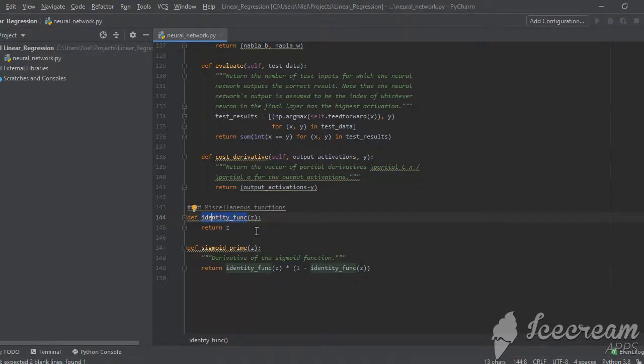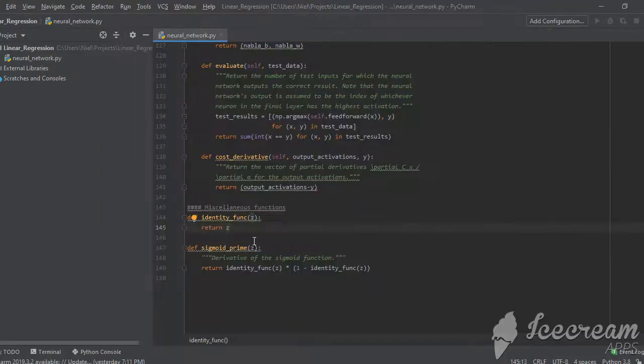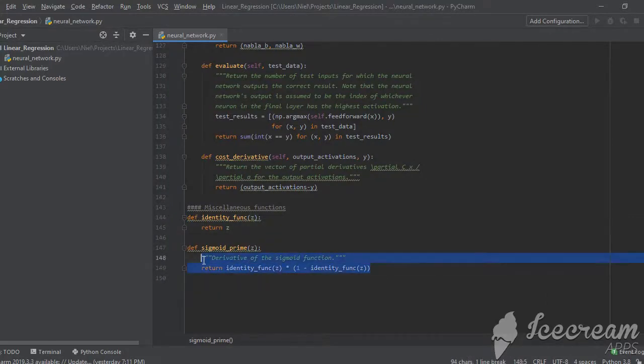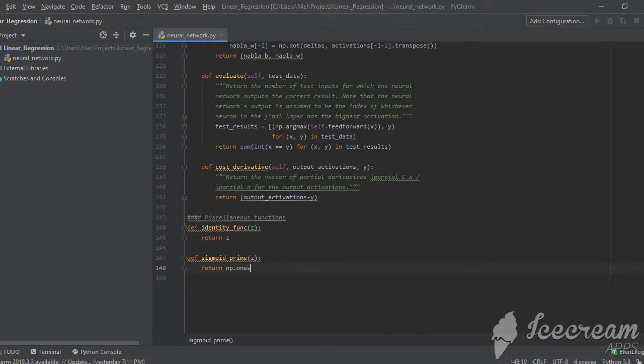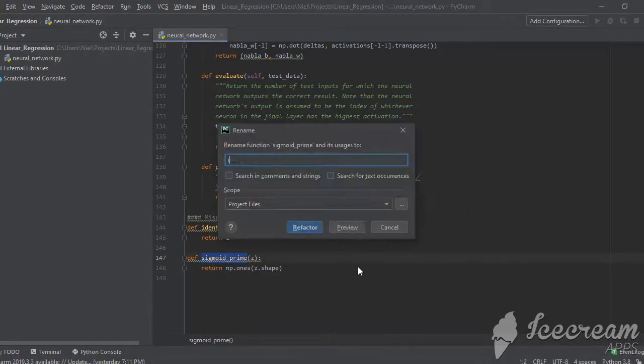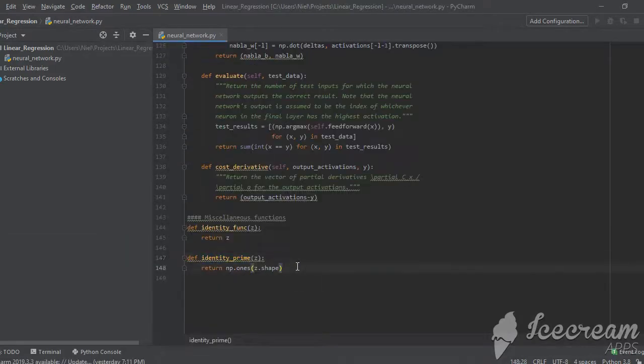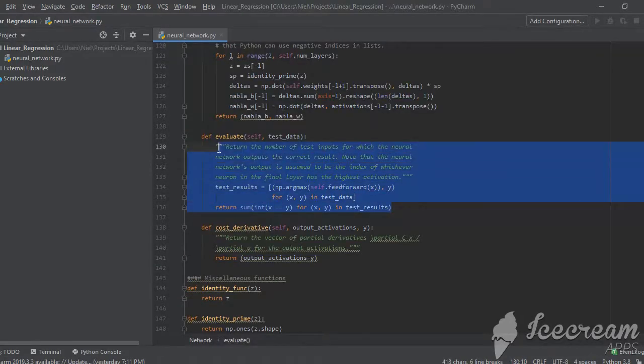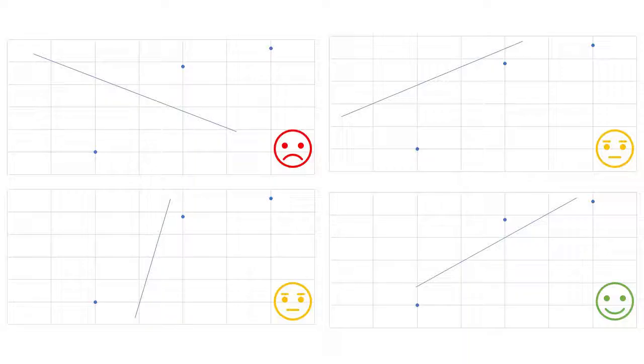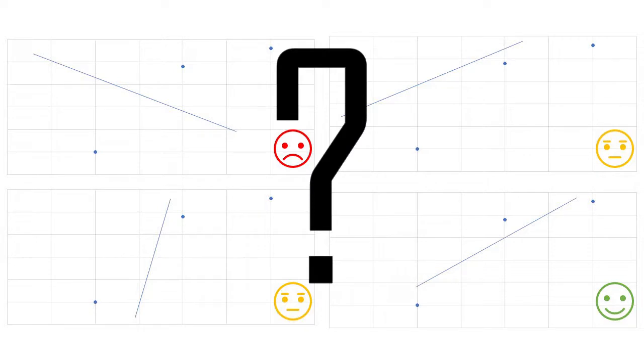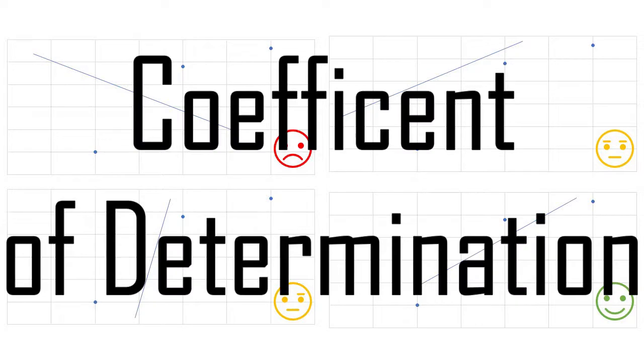In addition, the code used the derivative of the sigmoid function to apply the chain rule. But since we changed the sigmoid to an identity function, we must change sigmoid prime to the derivative of the identity function, which is just one and we'll rename this method as identity prime. The next thing we need to do is modify the evaluate method. The purpose of this method is to measure how accurately a network performs on a given data set. In our case, we will measure how well the linear model fits the data by calculating the coefficient of determination.